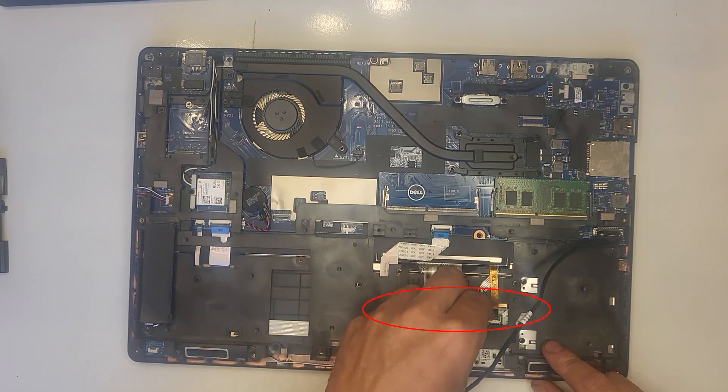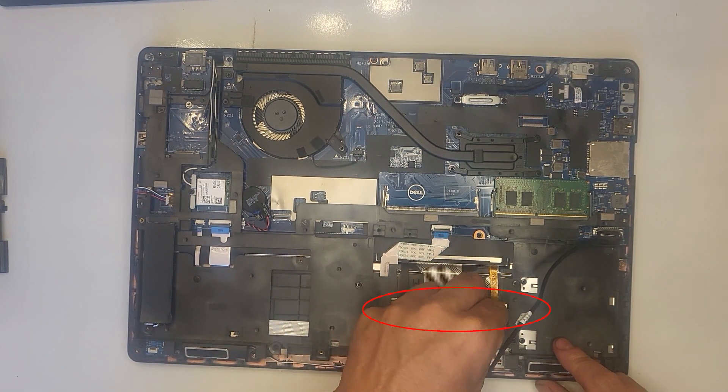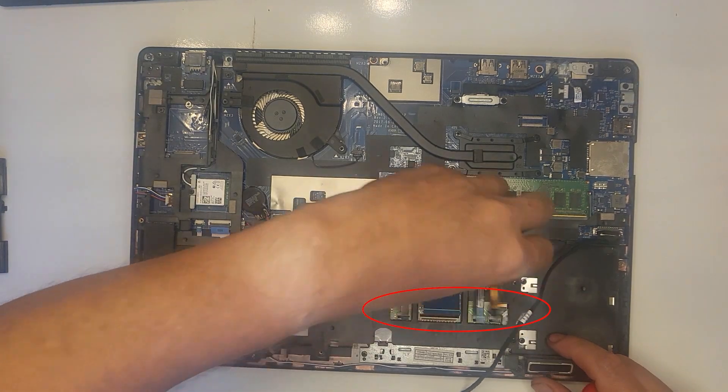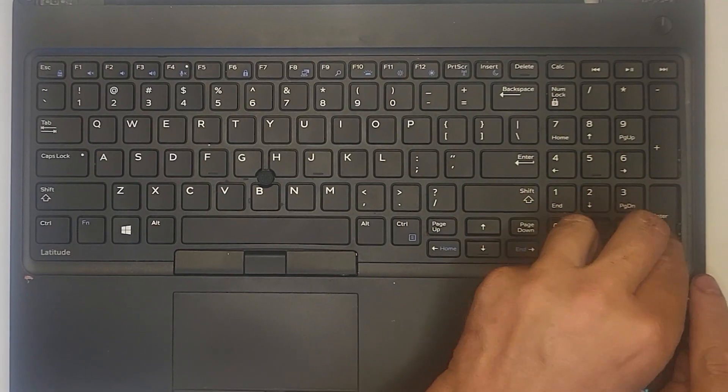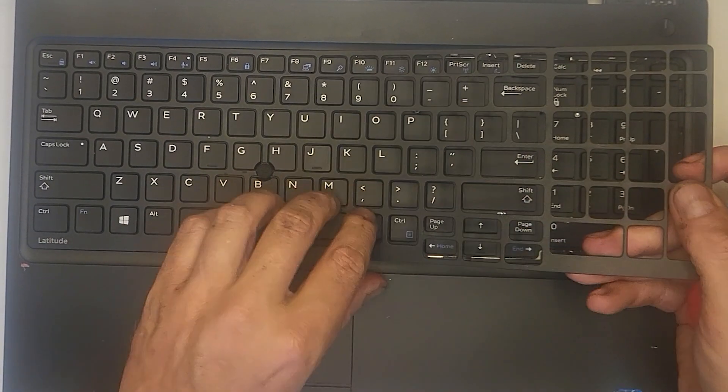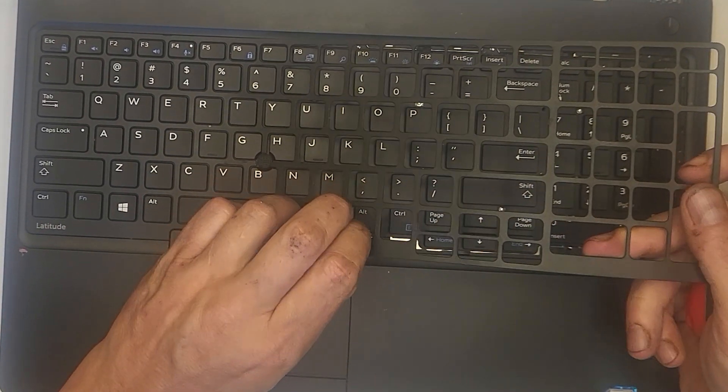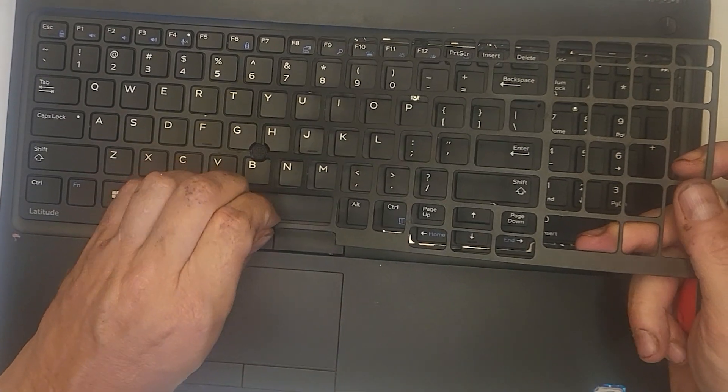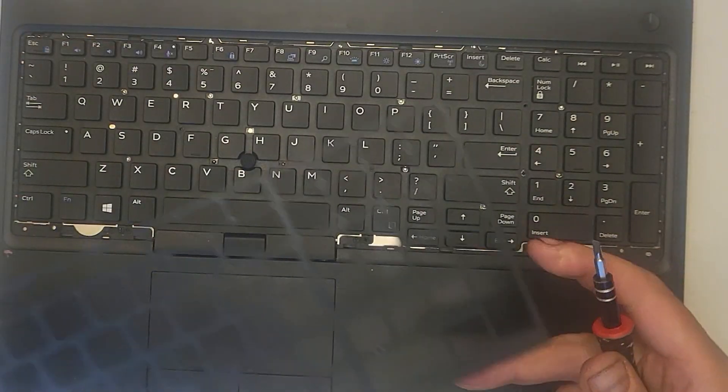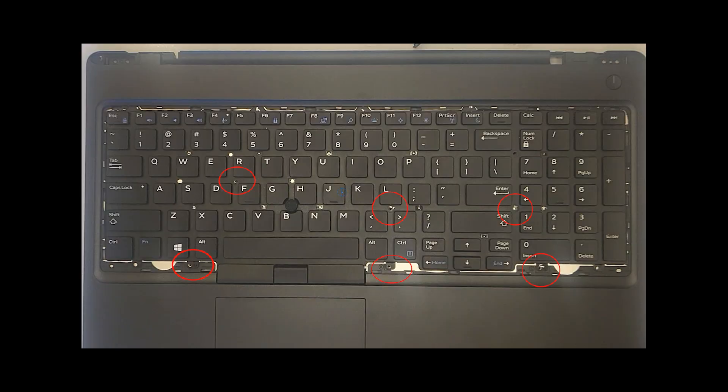Disconnect the four keyboard ribbon cables. Remove the plate hiding the screws and set it aside. Remove the six screws holding the keyboard in place and set them aside.